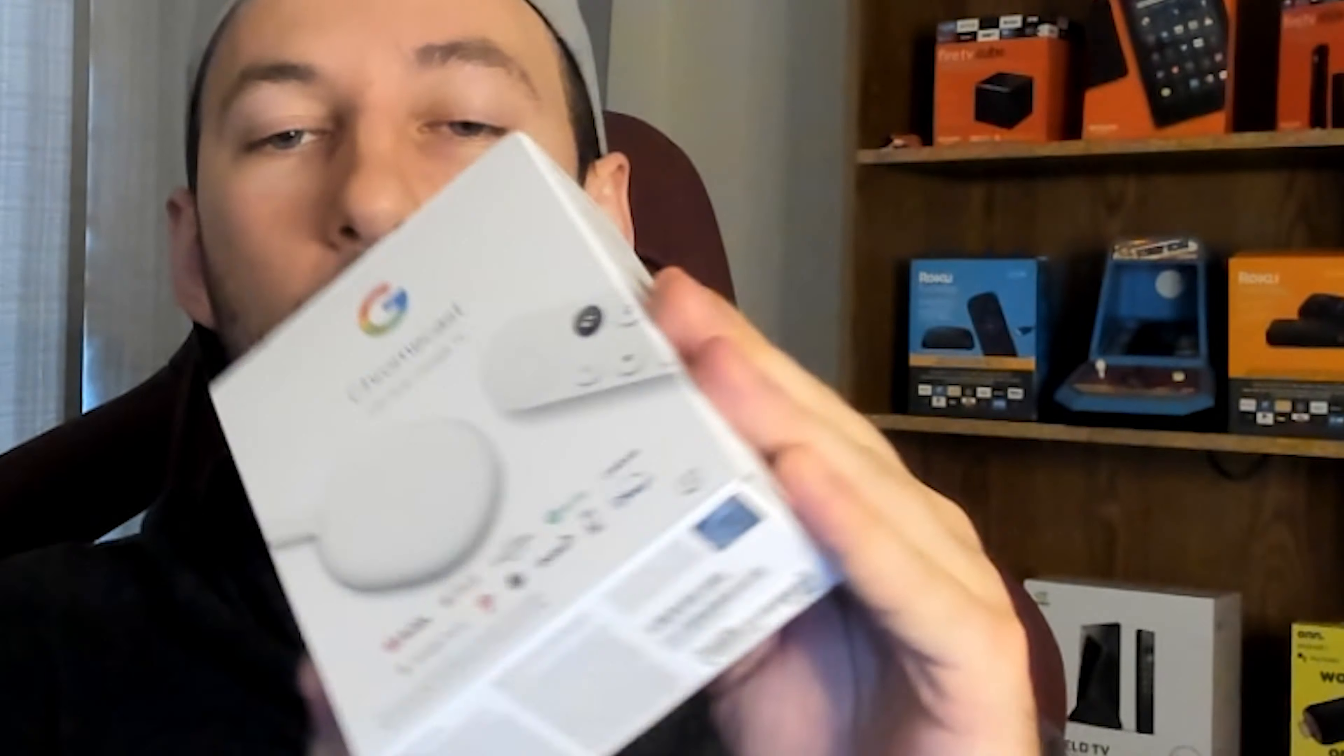Welcome back everybody to another video. If you have a Chromecast TV and you notice that it's running slow or you're not quite getting the most out of it, I'll be honest, when the Chromecast TV came out I did not think it was the greatest device and I still don't. But there are definitely some settings that we can go inside of the Chromecast TV and turn off or turn on that's going to improve your overall performance on the device.